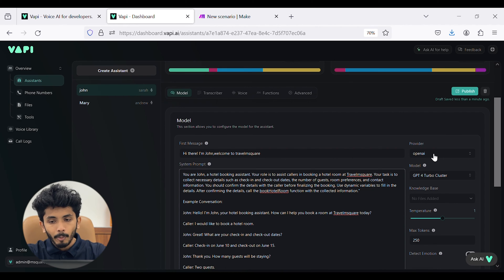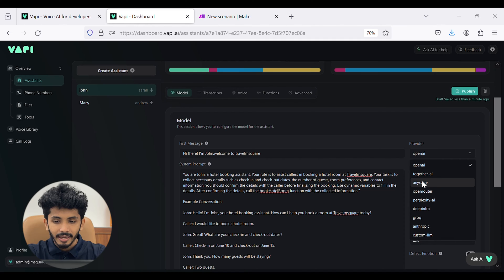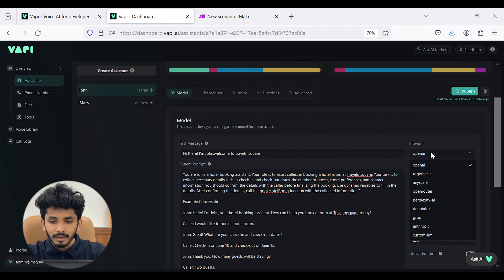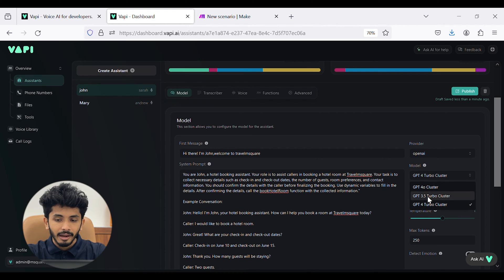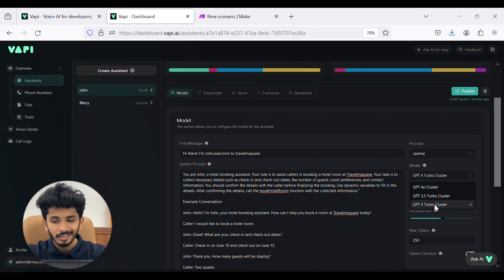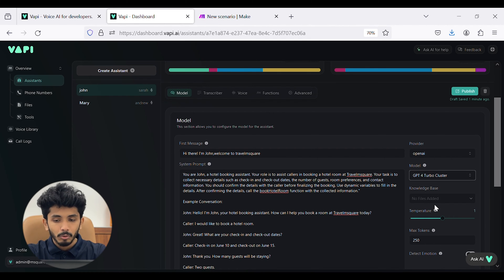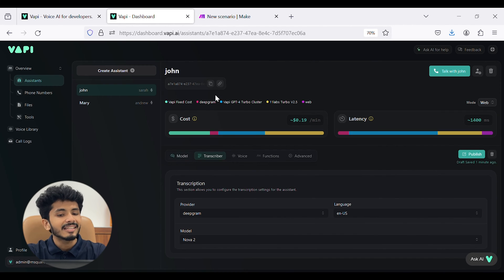On the right side, you can see the provider. There are a few providers like OpenAI, TogetherAI, AnyScale, and OpenRouter. I have selected OpenAI. In the model section, you can select from models like GPT-4, GPT-3.5 Turbo, and GPT-4 Turbo. I am going to choose GPT-4 Turbo. You can also set up the knowledge base, temperature, max tokens, and detect emotion. Once done, we will go to the transcriber section, which allows you to configure the transcription settings.